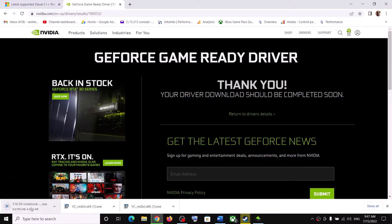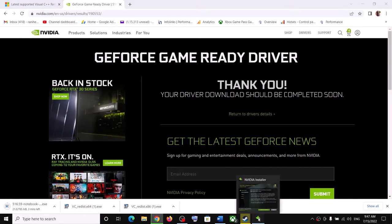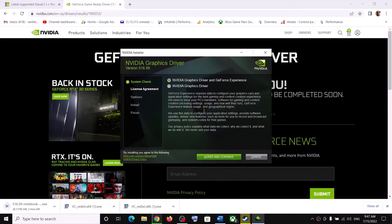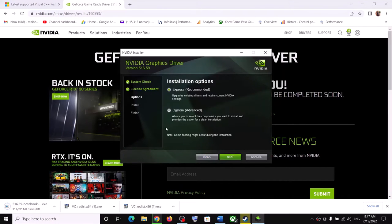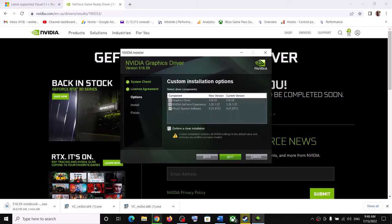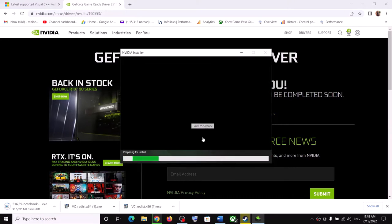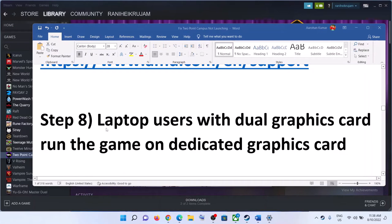Once the download is complete, run the exe file. Click Agree and Continue, check the box for Custom, click Next, then check the box for 'Perform a Clean Installation' and click Next. Let the installation complete — your driver will now be up to date.